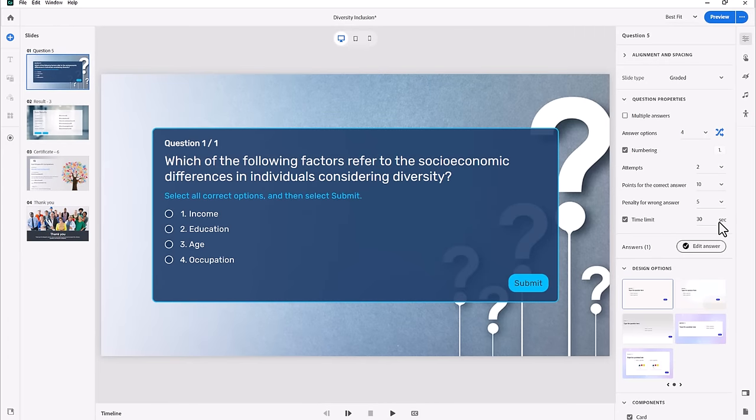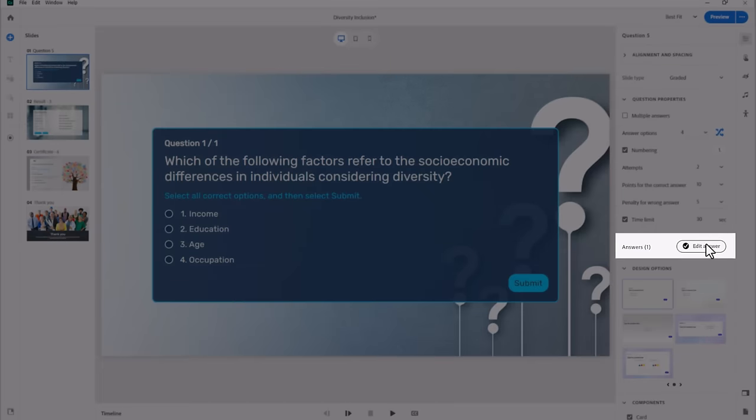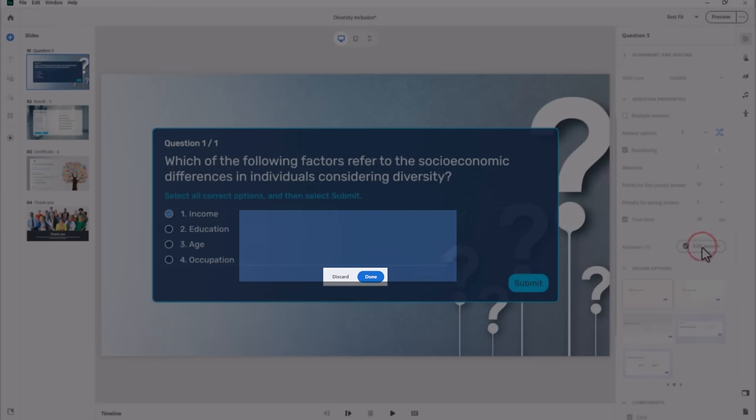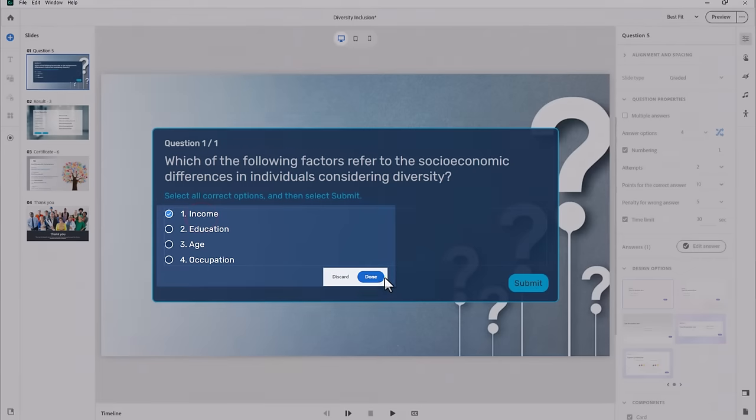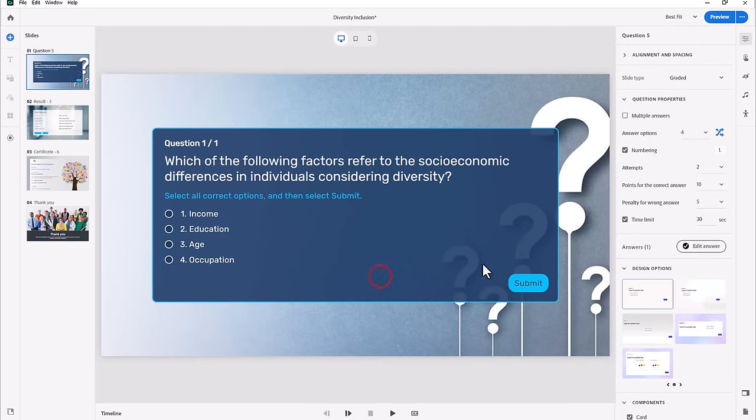You can customize the number of attempts, the points for correct answers, and even apply a penalty for wrong answers. You can also set a time limit for this question in number of seconds. Please consider penalties and time limits carefully as these options can be controversial. I would not use these options unless penalties and time limits existed for learners when they're back on their job.